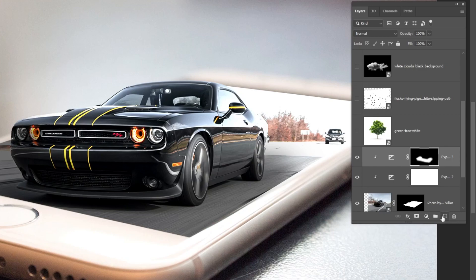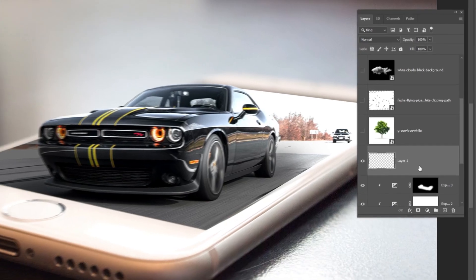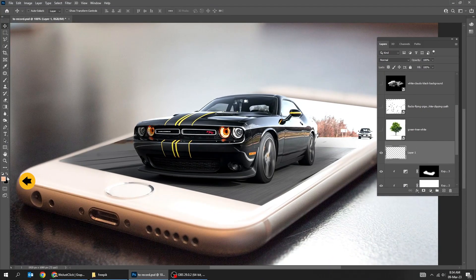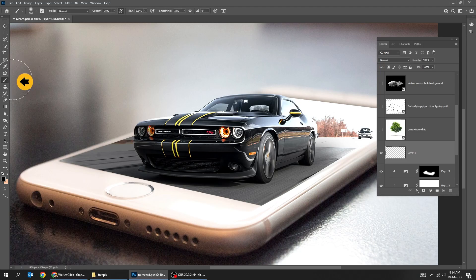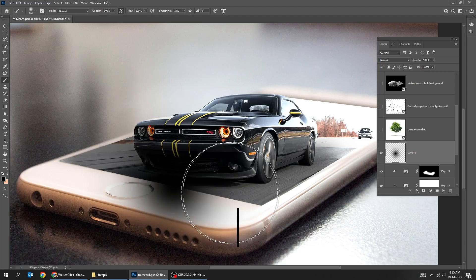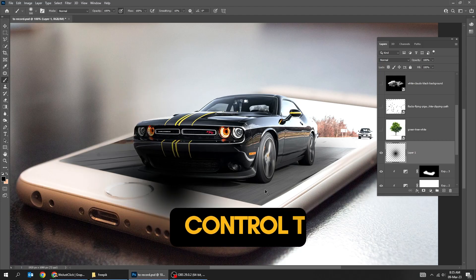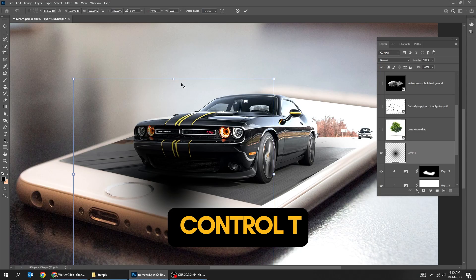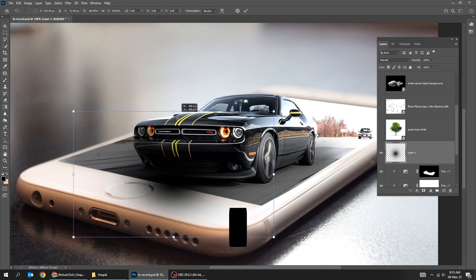Create a new layer. Set the foreground color to black and choose the Brush tool. Press Control T, hold Alt, and adjust it accordingly.